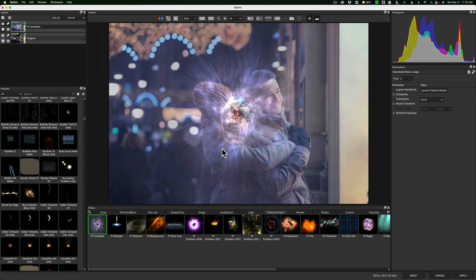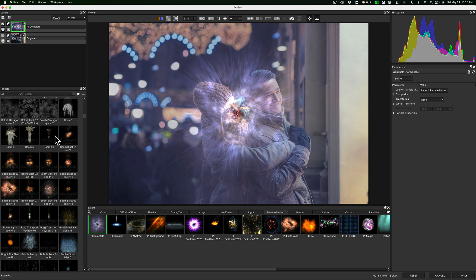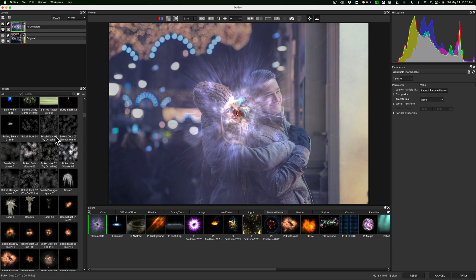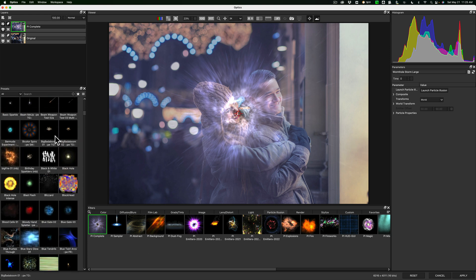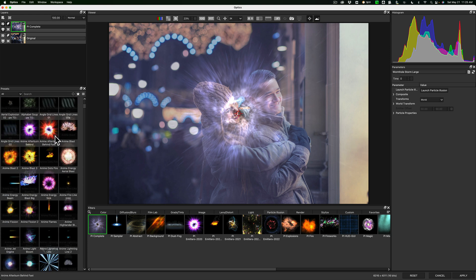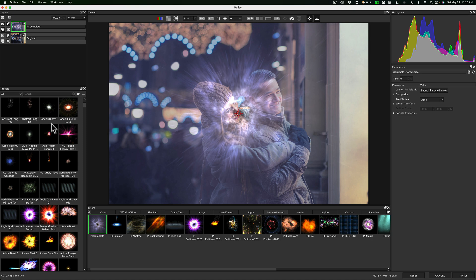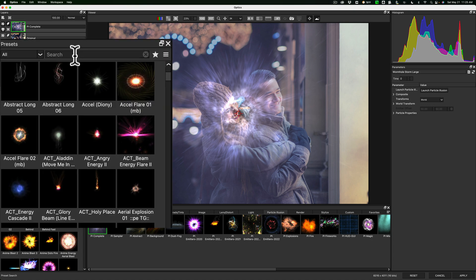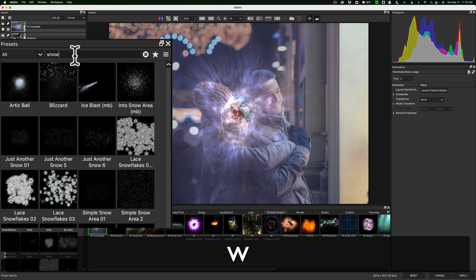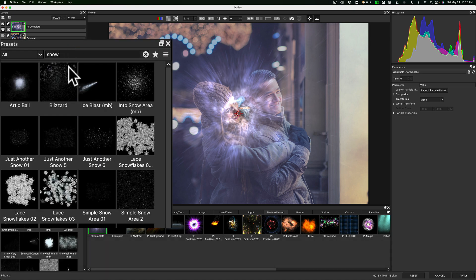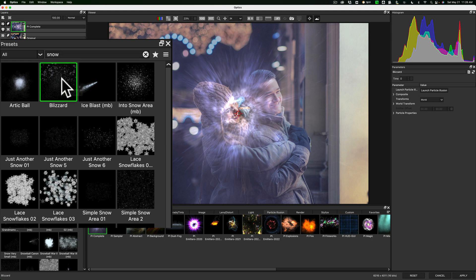Now with that said, what do we want to do to this image? Well, it is a wintry image, so I want to add some snow to it. So I'm going to go to the search bar, and I'm going to type in snow. And I want to add a blizzard. So we're going to click on blizzard,